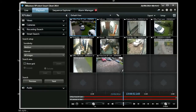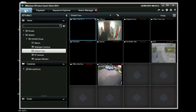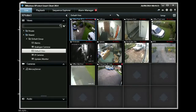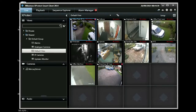We're going to have a quick demo of the Milestone XProtect Smart Client 2014. This screen here is the live view. It shows the view currently from all of your cameras. You can click to zoom in and see any camera full screen.